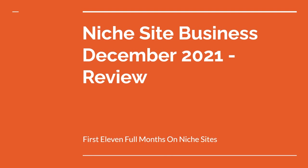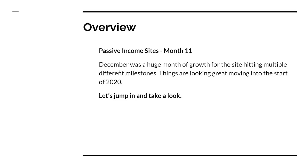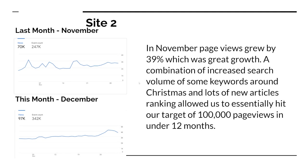December was a huge month for the site. Things went really well and are looking great moving into 2022. Right here you can see 70,000 page views on the site in November. I think we grew about 48% last month. This month we grew about 39% from 70,000 page views to 97,000 page views in December.